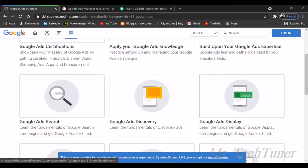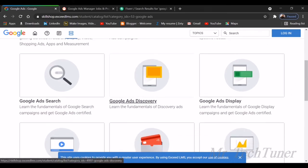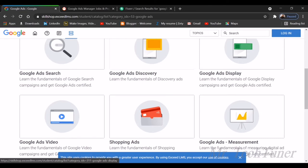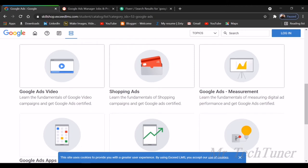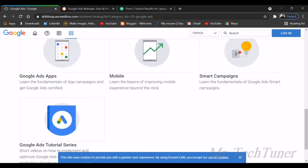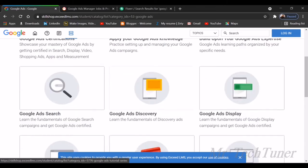There's Google Ads search where you can search for the topic specifically which you're going to learn. There's Google Ads discovery, Google Ads display, Google Ads video, shopping ads, Google Ads measurement, Google Ads apps, mobile smart campaigns, and last but not least, Google Ads tutorial series.